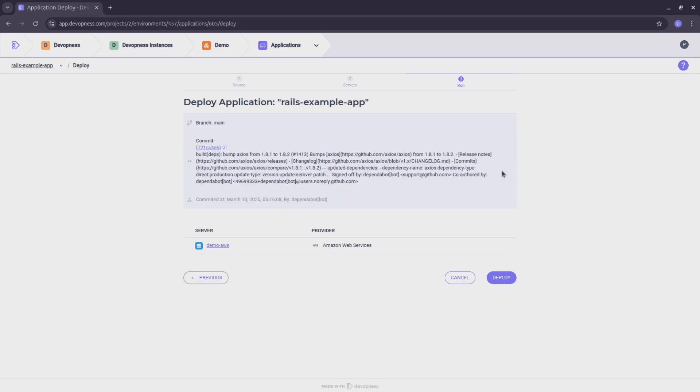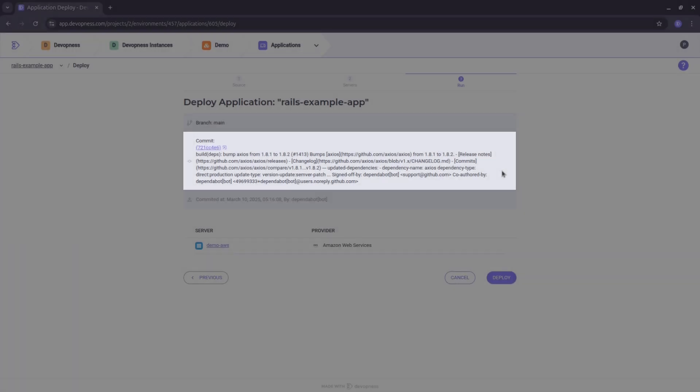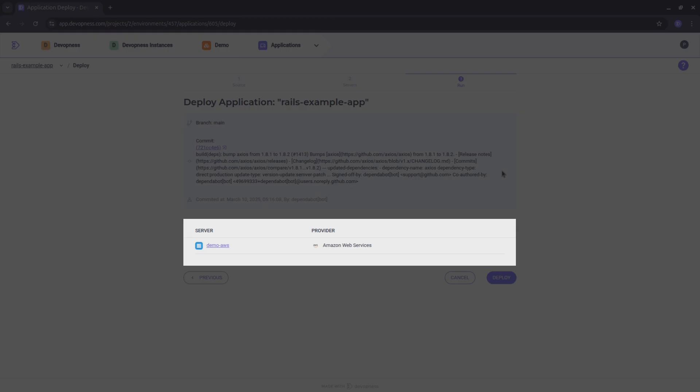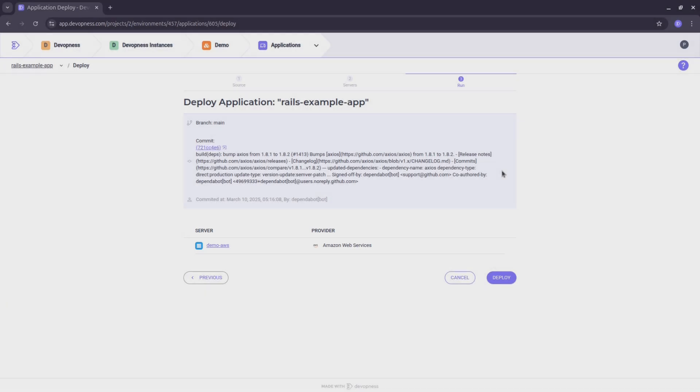Double check your deployment details. Verify the branch, commit, timestamp, author, and the server where your application will be deployed. Everything looks fine. Hitting deploy.